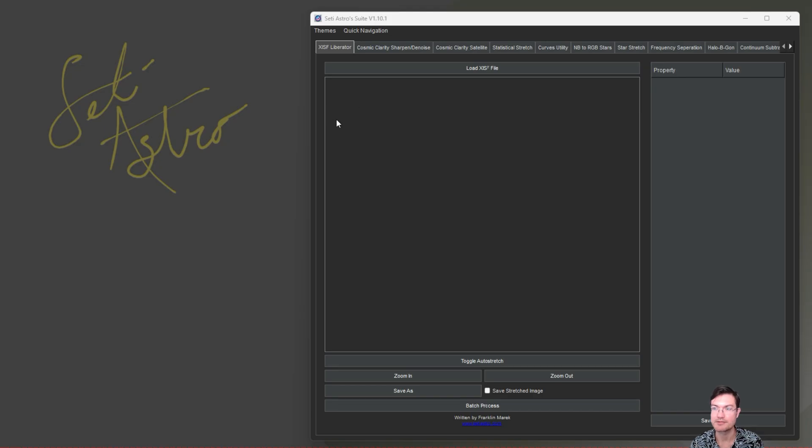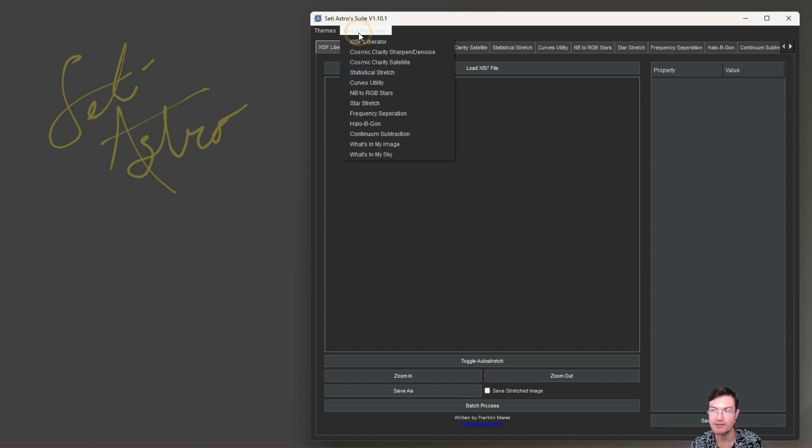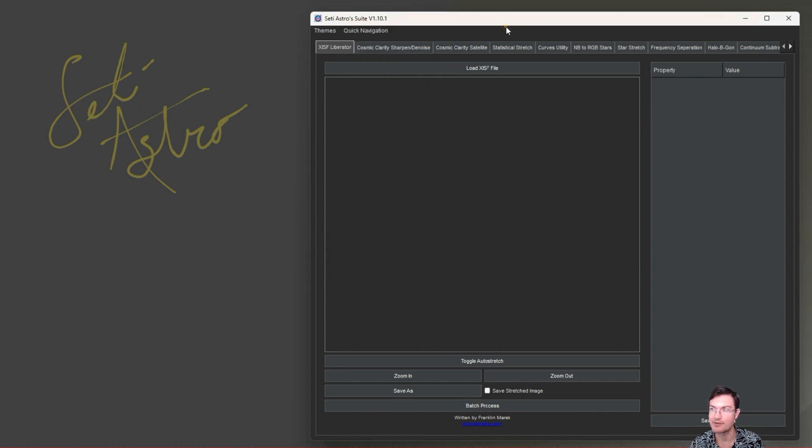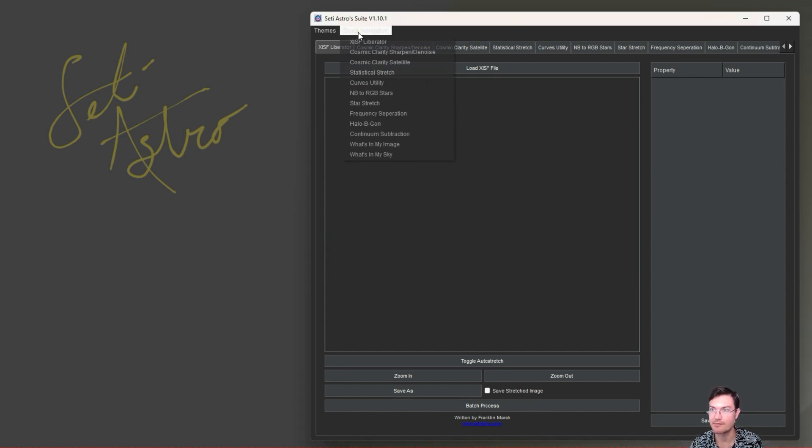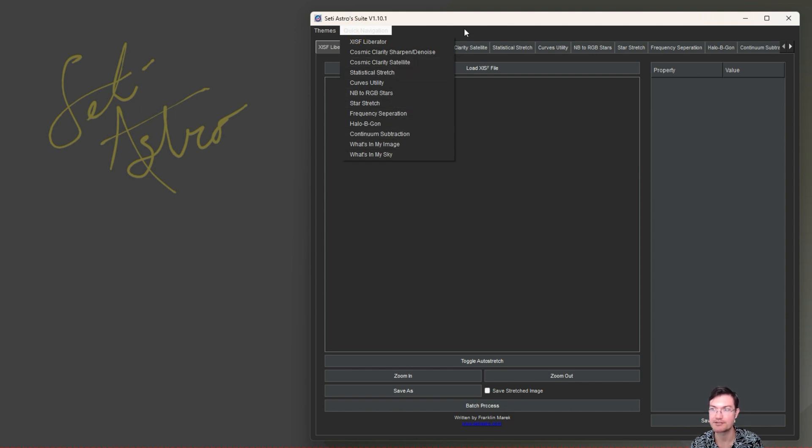If you have PixInsight, be sure to put the PixInsight script repository in for the normal scripts because I do have the frequency separation tool in PixInsight as well. When you open SetIastro Suite version 1.10, you're going to see a quick navigation button.